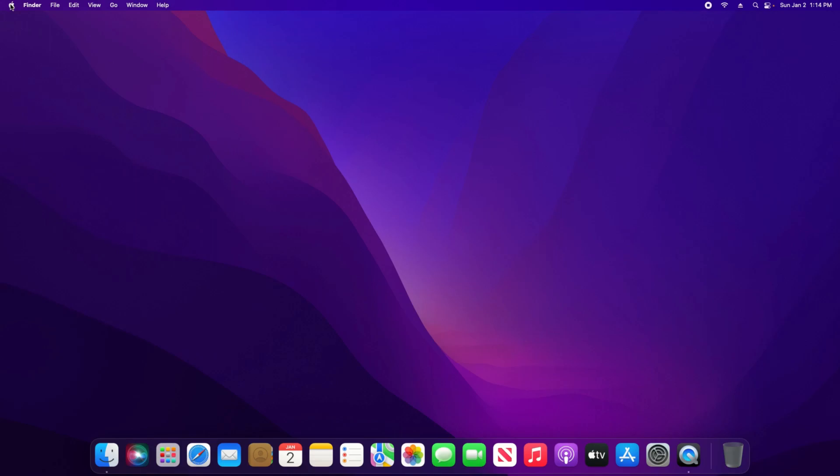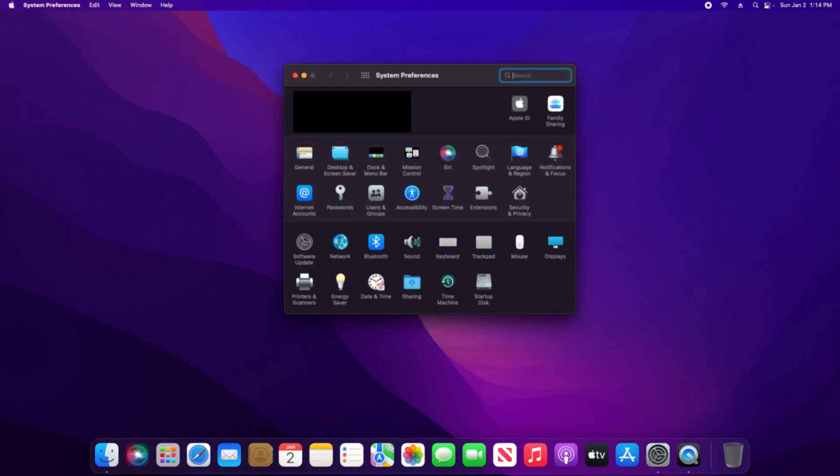To get started, click on the Apple icon in the top left and then click on System Preferences. Look for where it says Users and Groups and click on that.